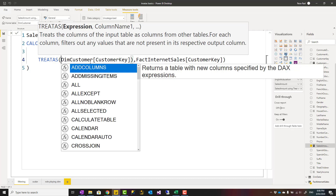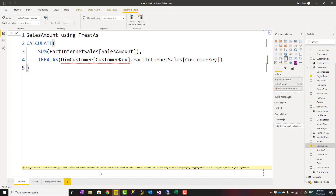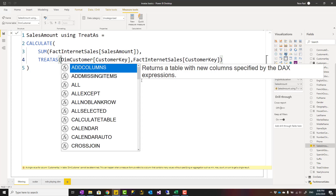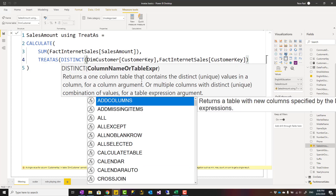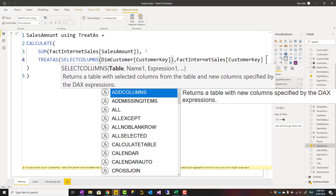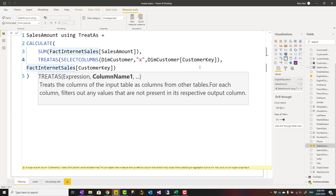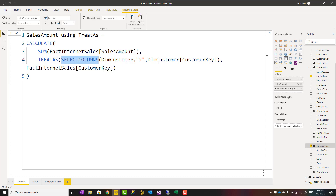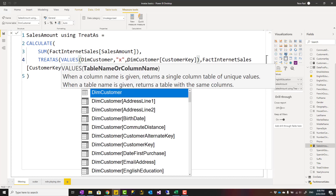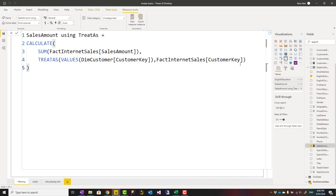Remember, the reason VALUES is used is that the first argument must return a table. If you just reference a column name directly, you will get an error saying a table expression is expected. You can use VALUES, DISTINCT, or even SELECT COLUMNS — they would all work. VALUES is simply one of the simplest options, which is why it's used here.